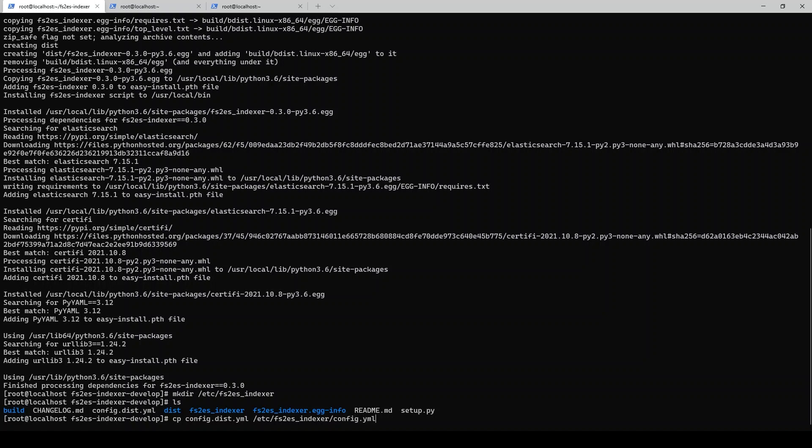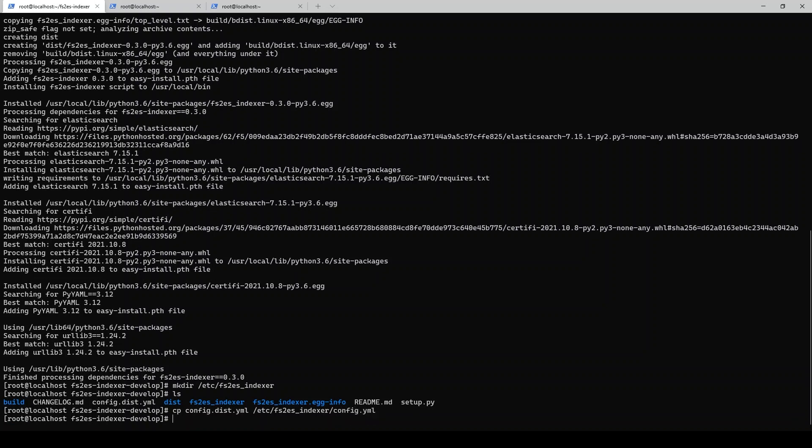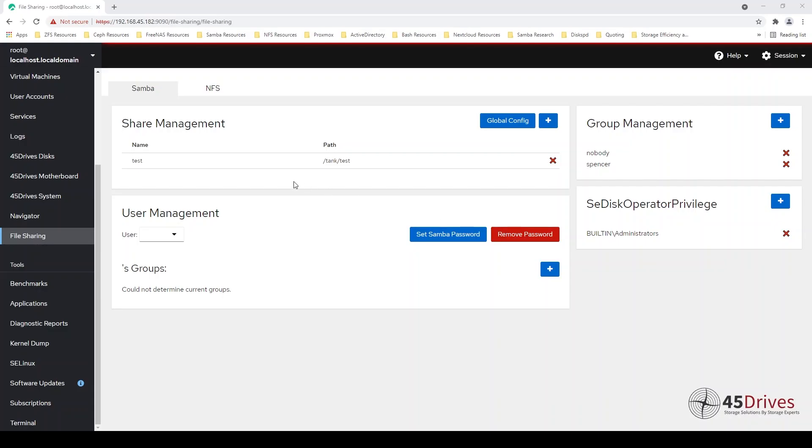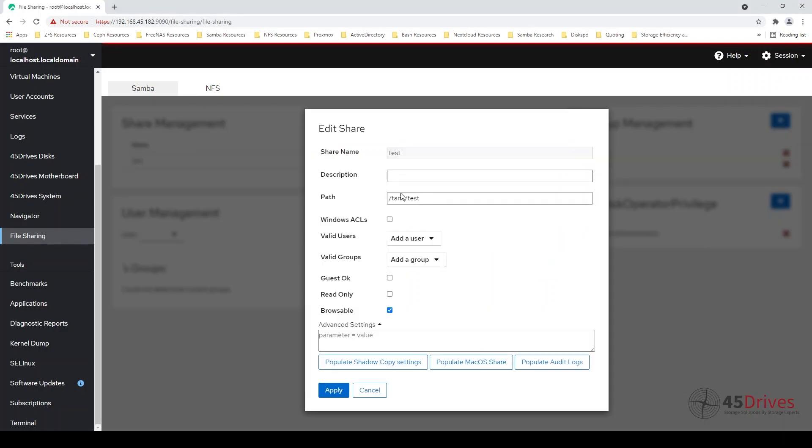Once that is done, we're basically set up on the indexing side of things. We'll jump into Houston now and start actually looking at what our share is going to look like and what we need to set up in our share. In Houston, in our file sharing tab here, I've created this test share as we saw earlier.